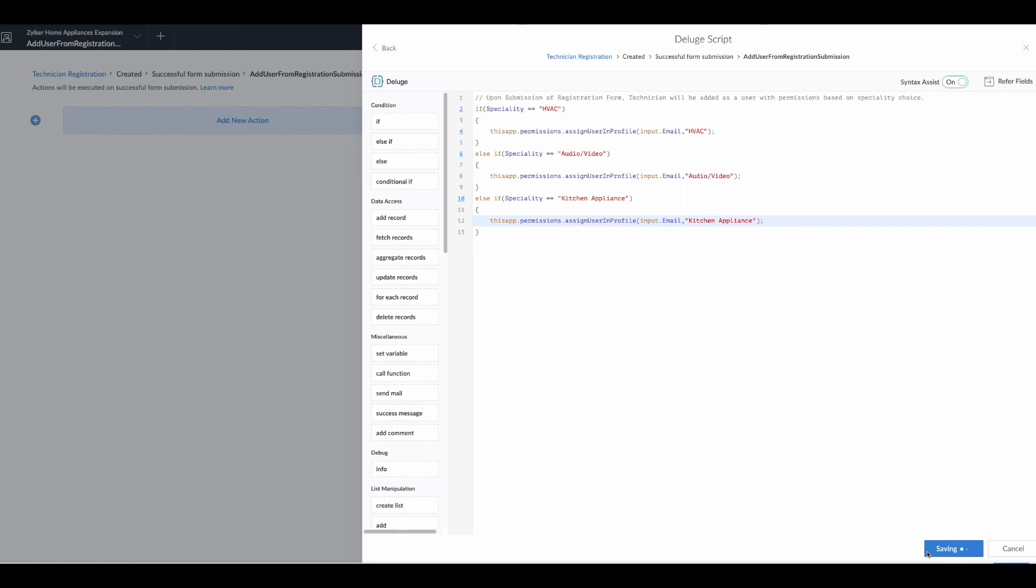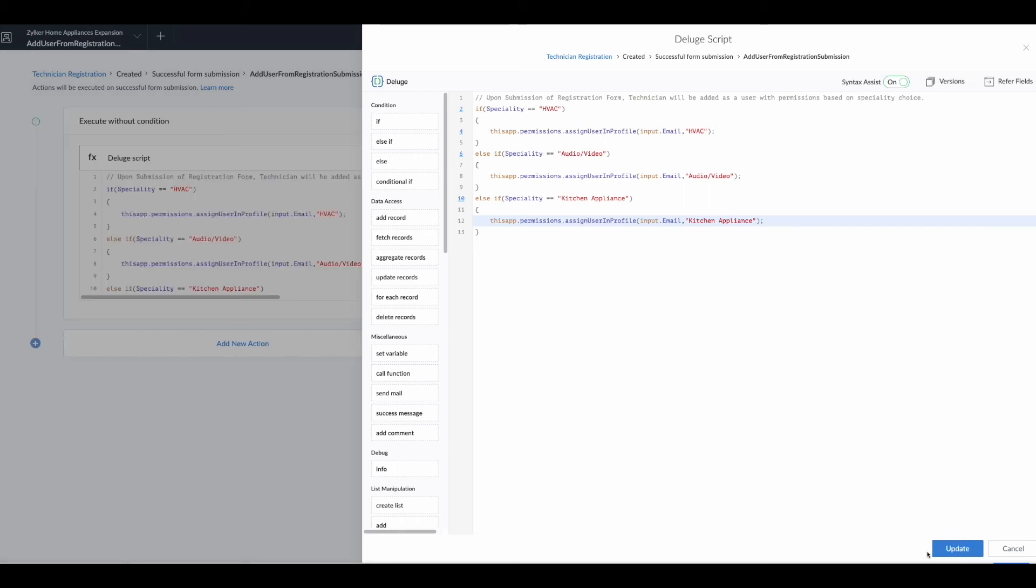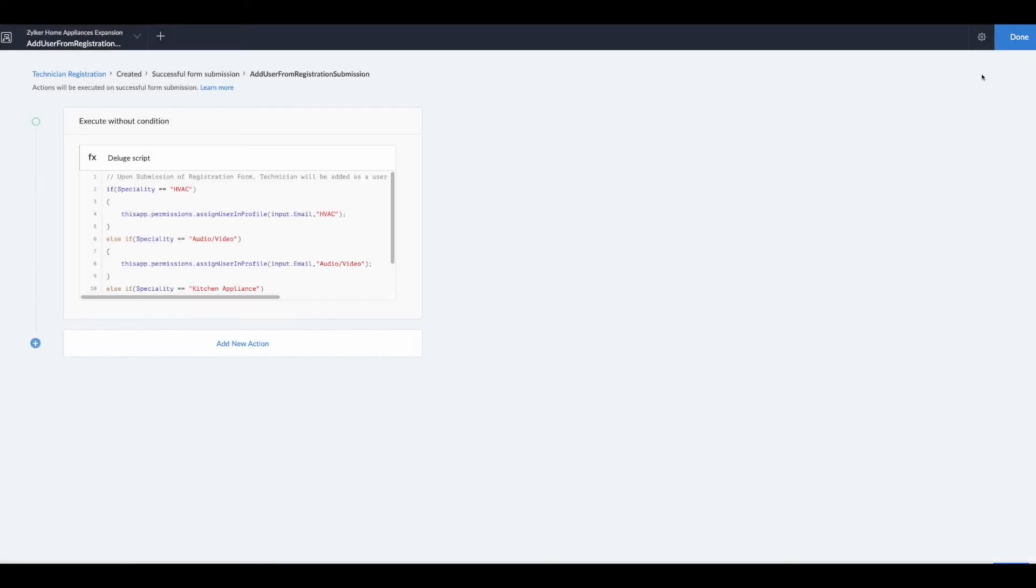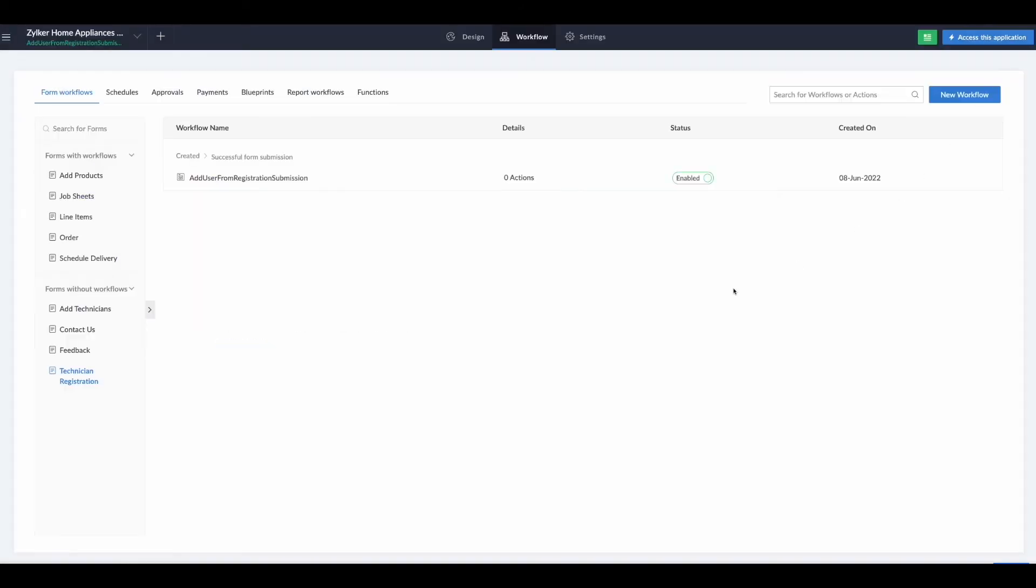Then hit save. So now we've created our workflow and we can close. Hit done.